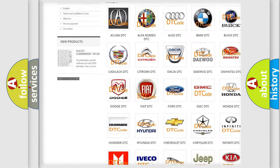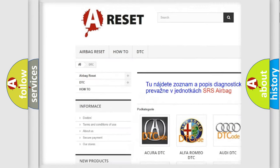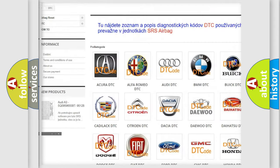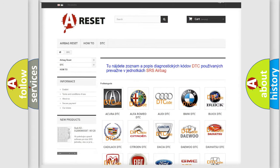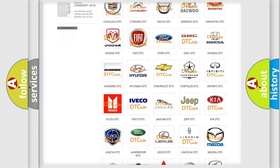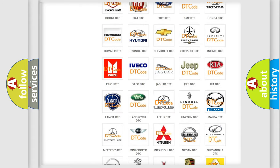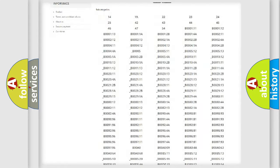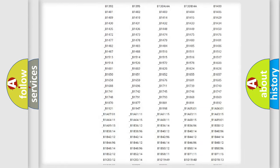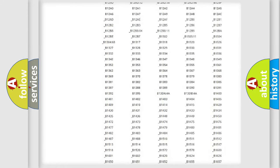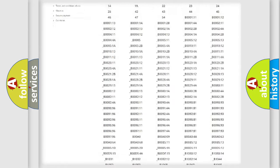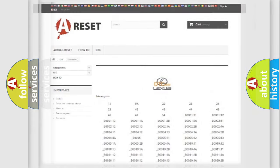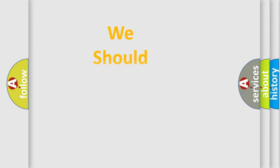Our website airbagreset.sk produces useful videos for you. You do not have to go through the OBD2 protocol anymore to know how to troubleshoot any car breakdown. You will find all the diagnostic codes that can be diagnosed in Lexus vehicles, and also many other useful things.